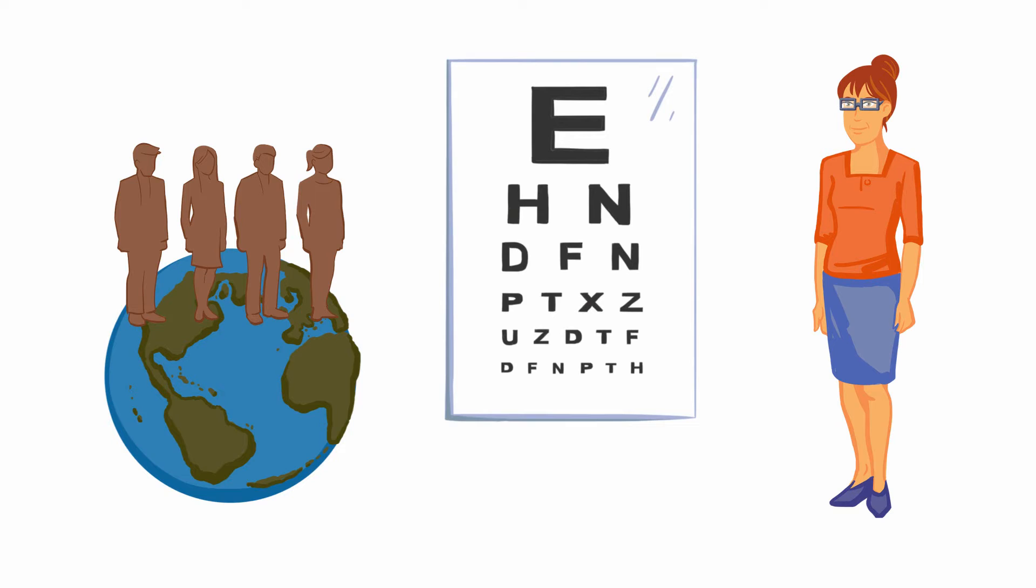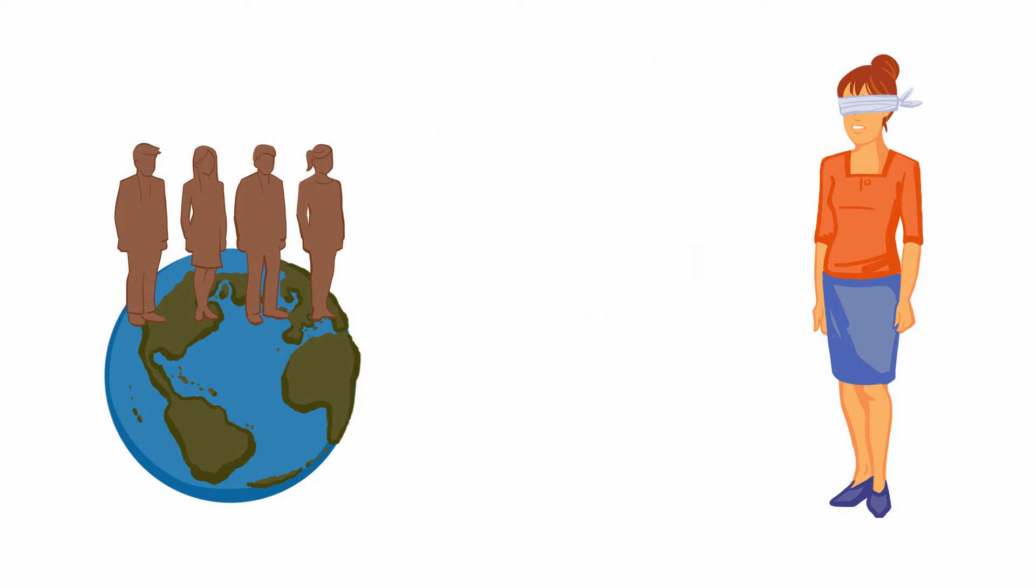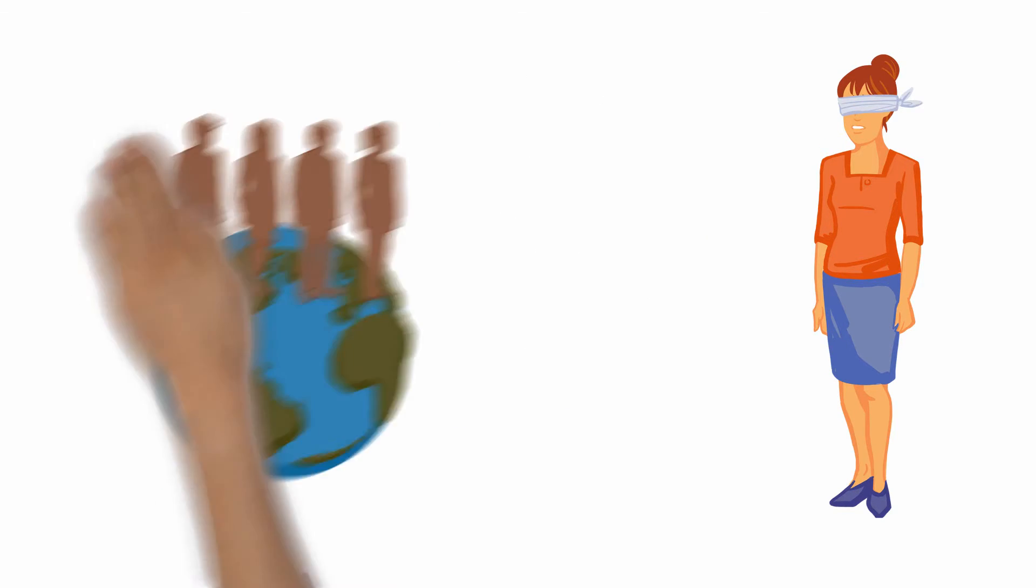But lately, she's started to notice that her eyesight is rapidly deteriorating. Christina's worried she may lose her sight completely.